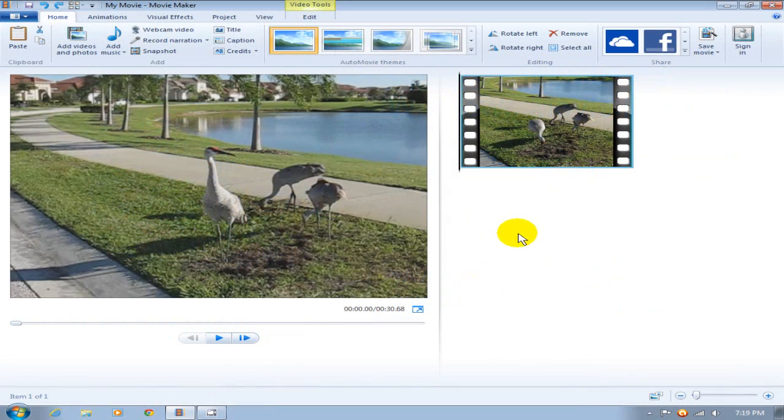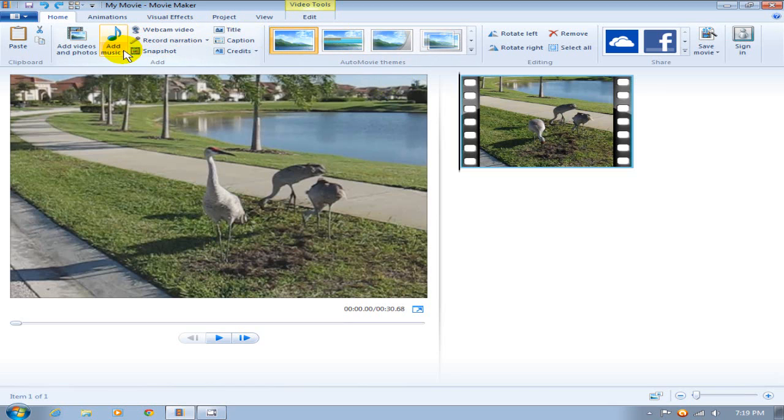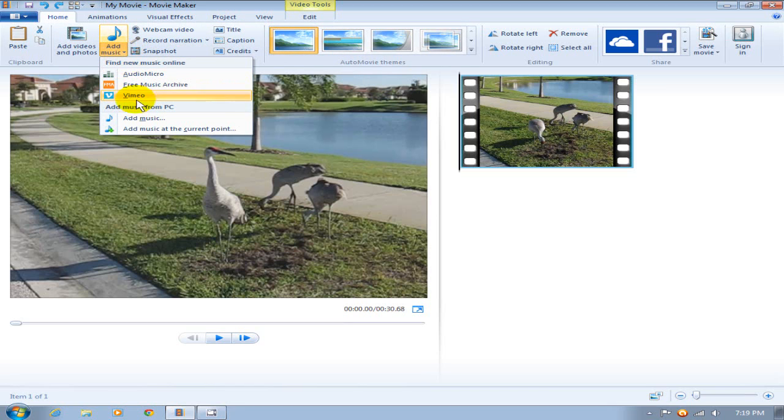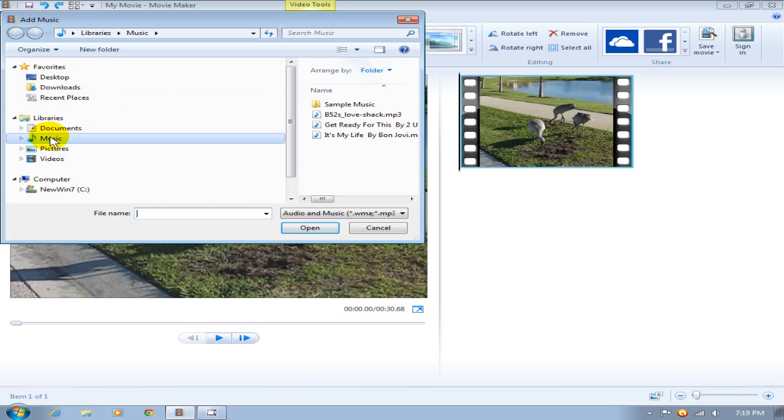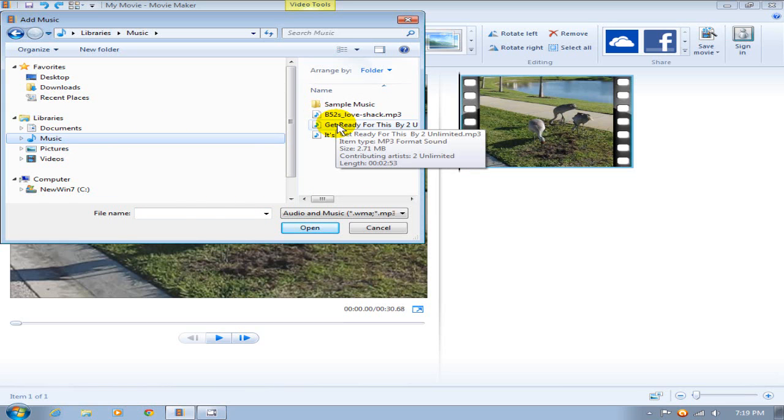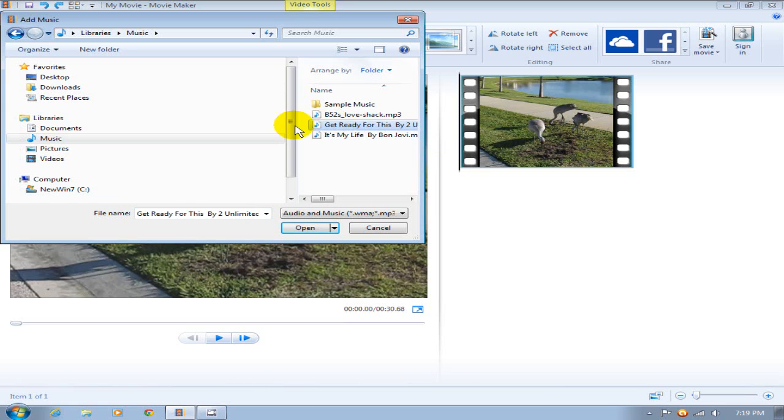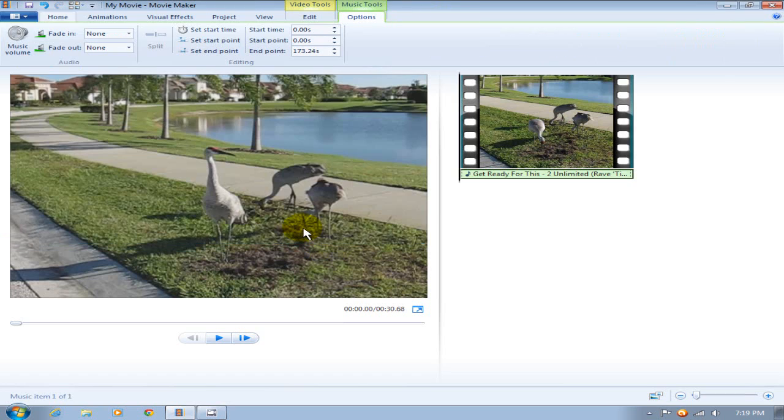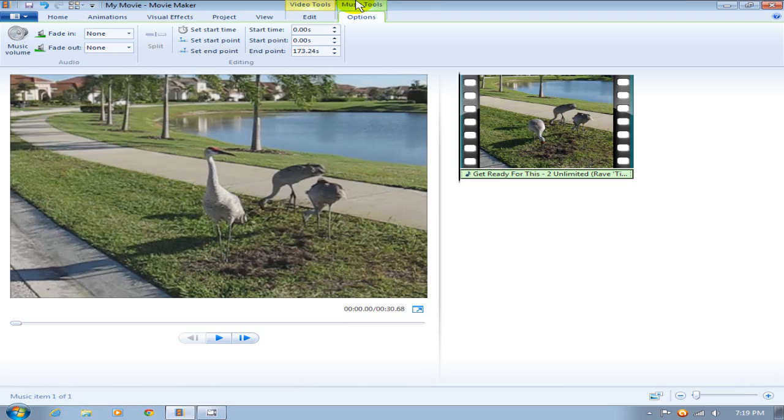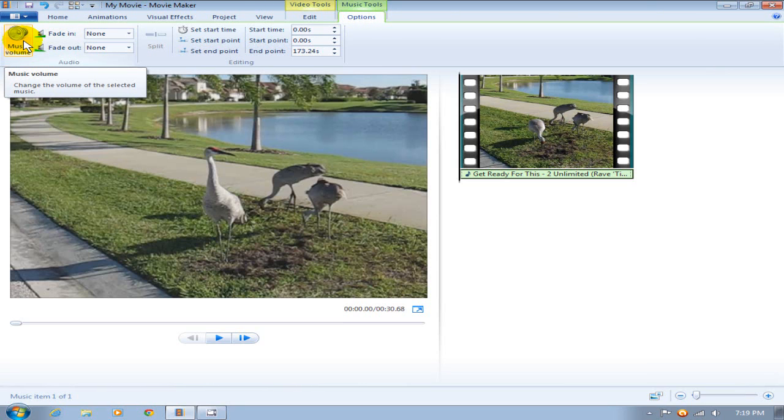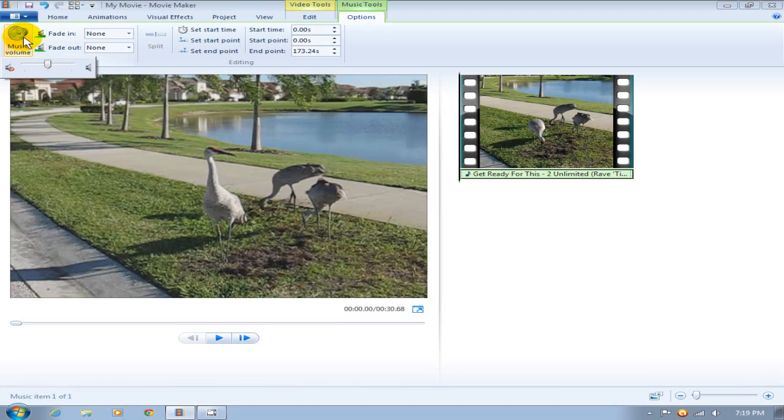Let's get started by clicking on add music, scroll down, click on add music, go out to your hard drive and locate the music you want to add to Windows Movie Maker, then click open. Once you've brought it into Windows Movie Maker, click on the music track and then up top make sure you click on music tools. On the left hand side you can adjust your music volume to your liking.